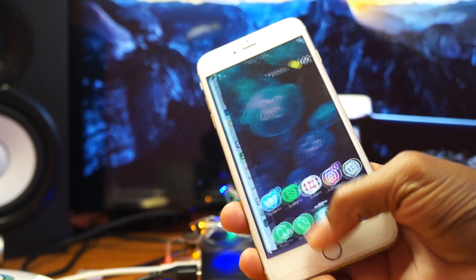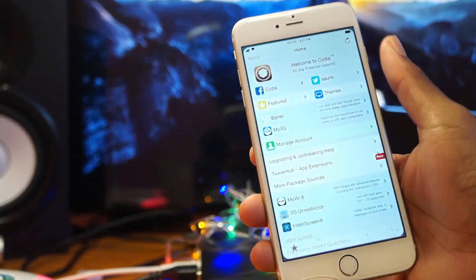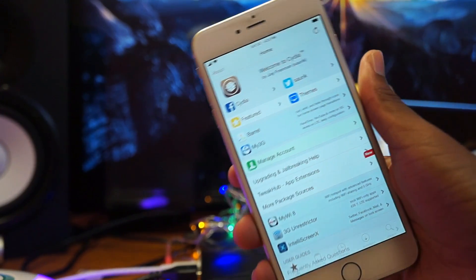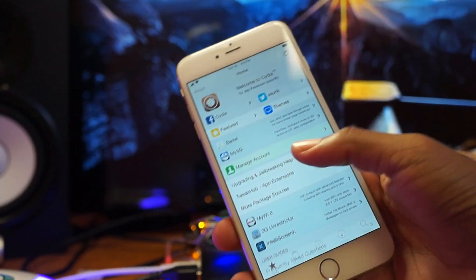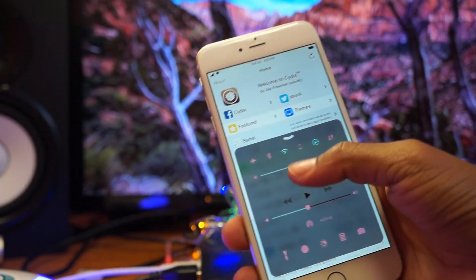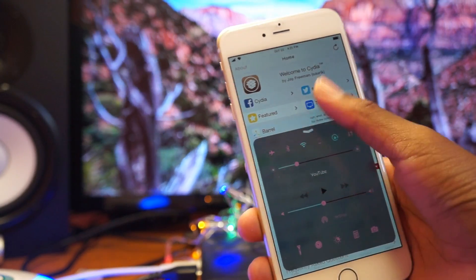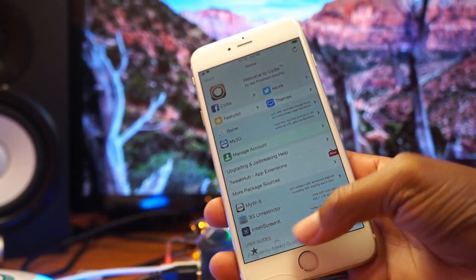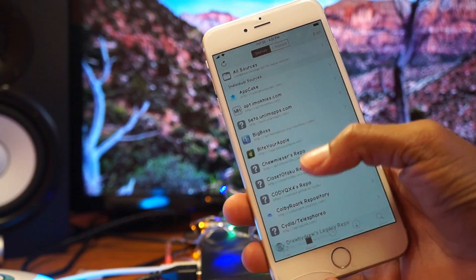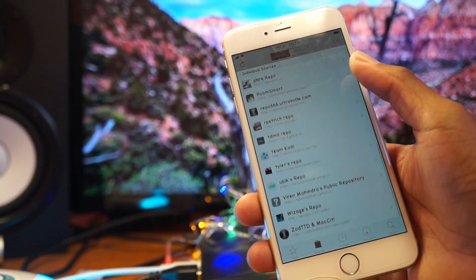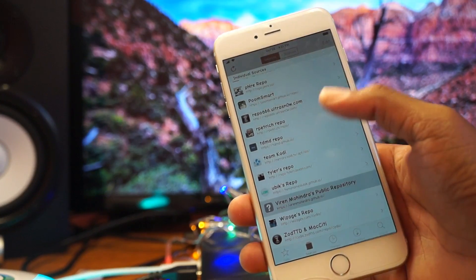If you install a tweak that is harmful or not compatible with your device, you'll put yourself into a reboot loop which is very annoying. And I realize that you guys don't know how to come out of a reboot loop.